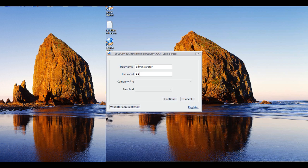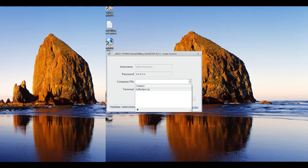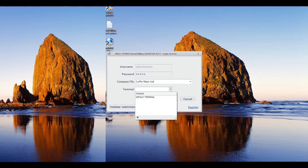Once you successfully log in, the company file drop-down will be activated. This will display companies you have created in MyBoss accounting. The Continue button will then change to Login. Select the company you'd like to use and click the Login button.